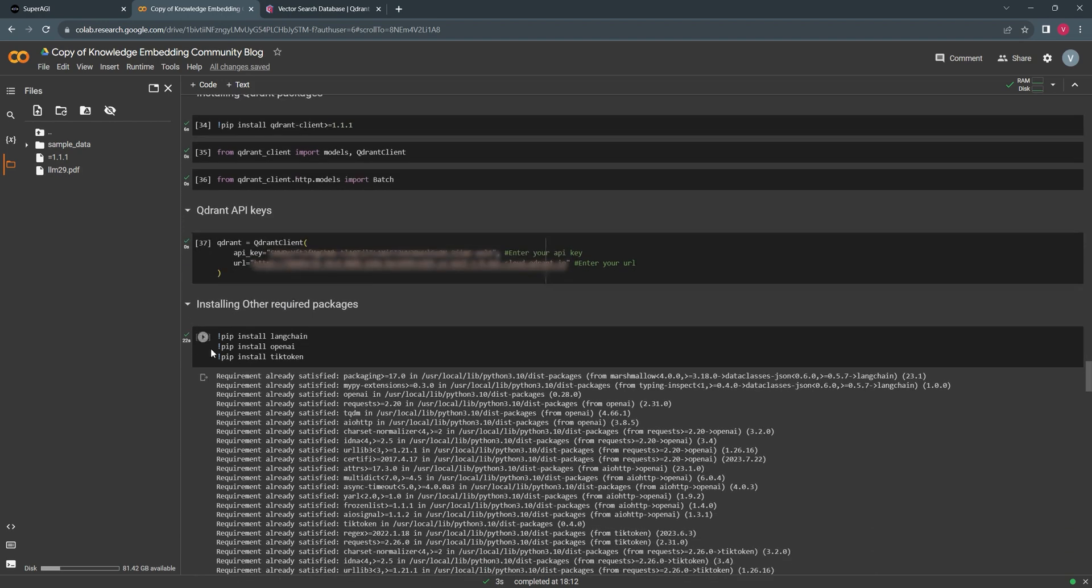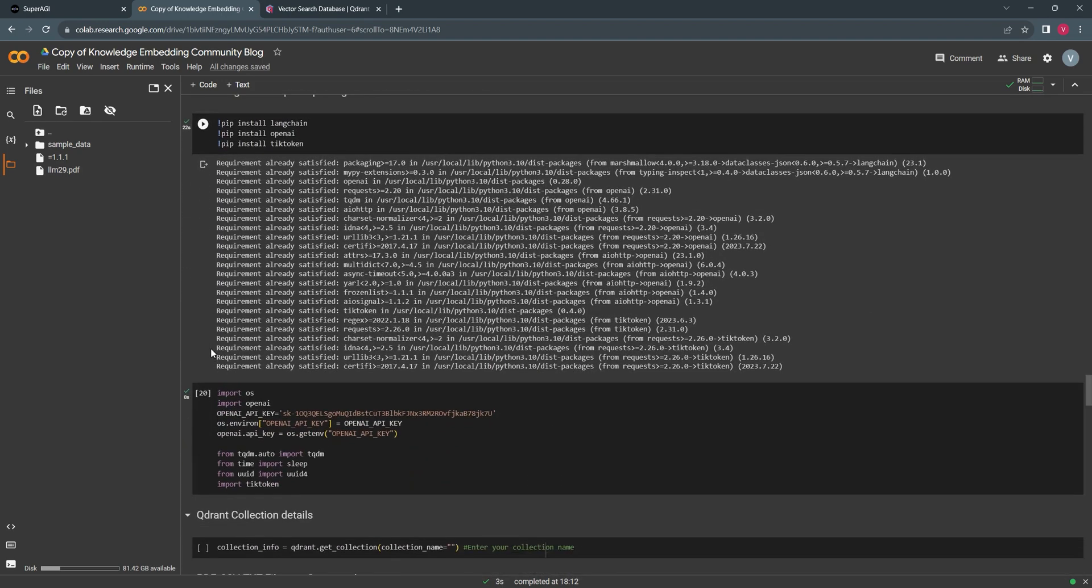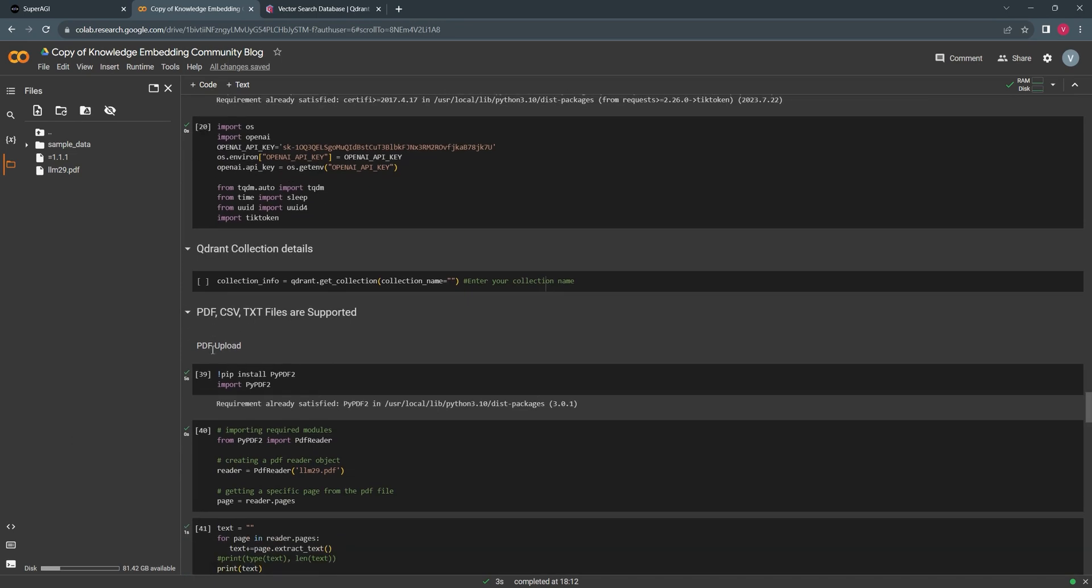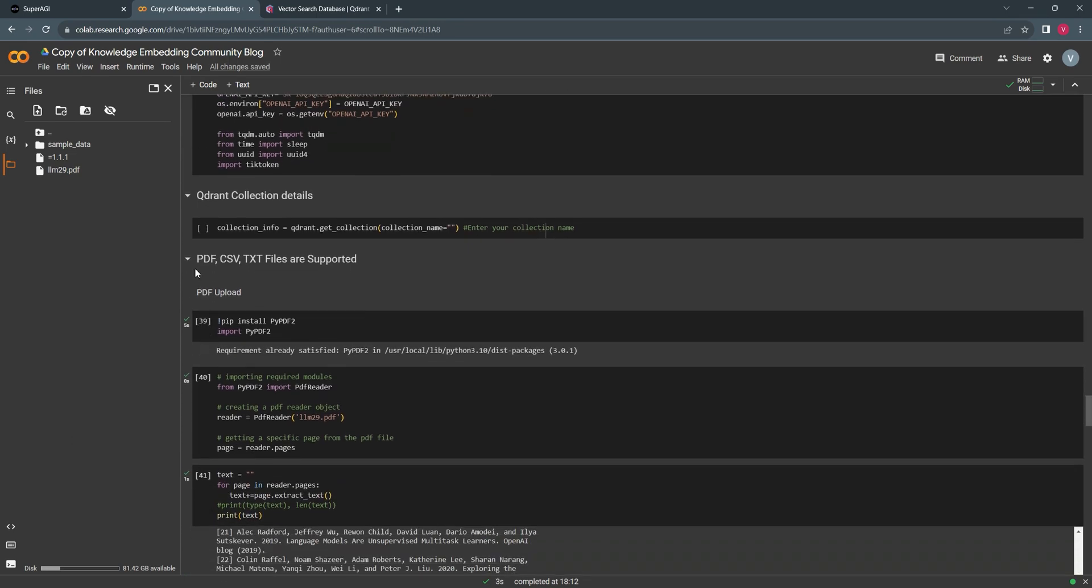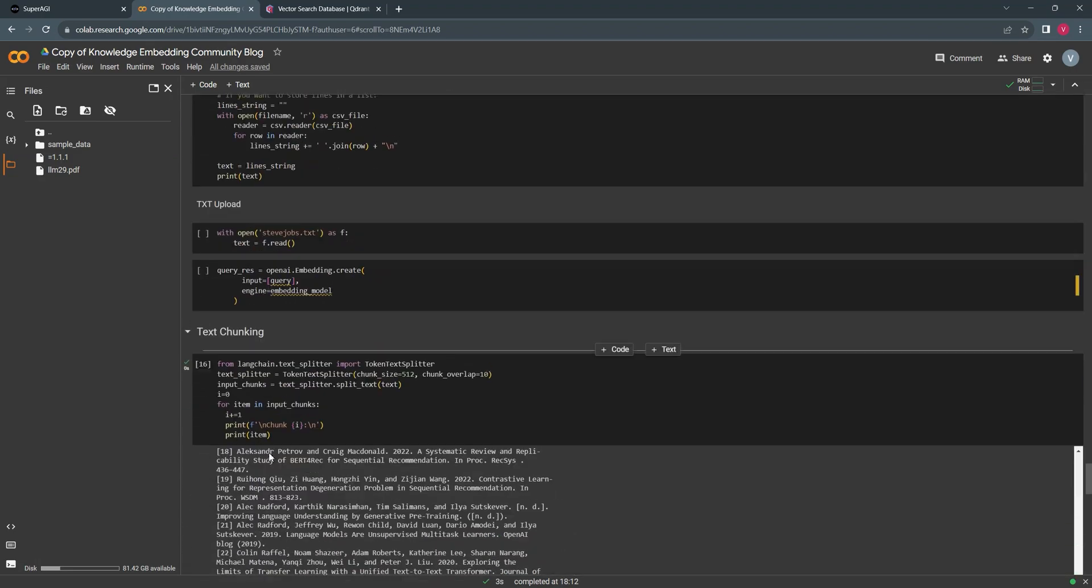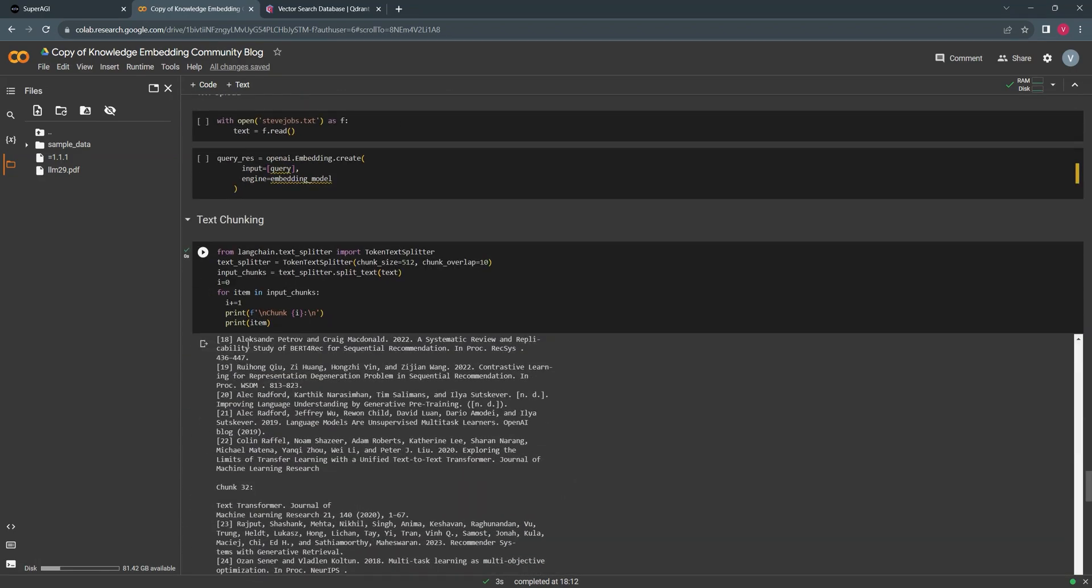We currently support PDF, CSV, and text file uploads for creating the embeddings. I'm using a PDF file and here I can see my text chunking using text splitter.